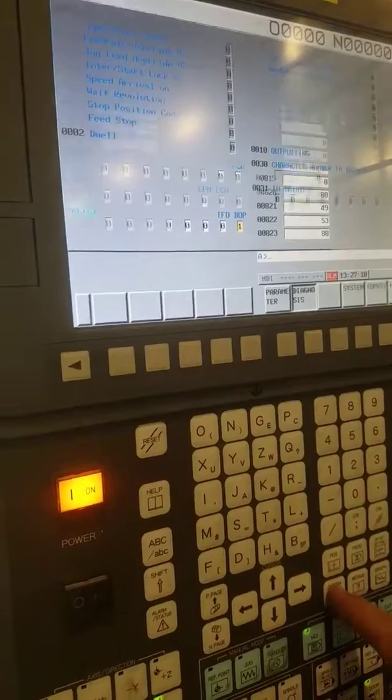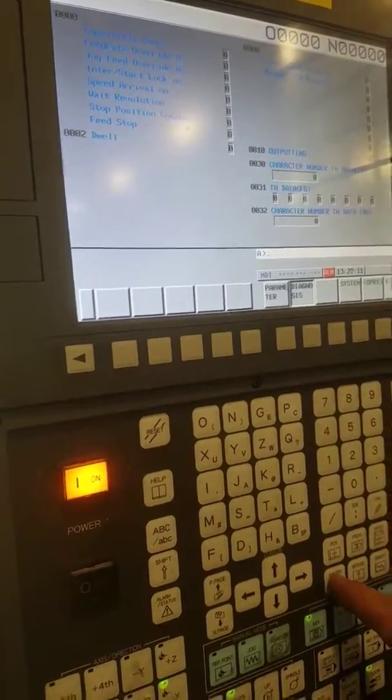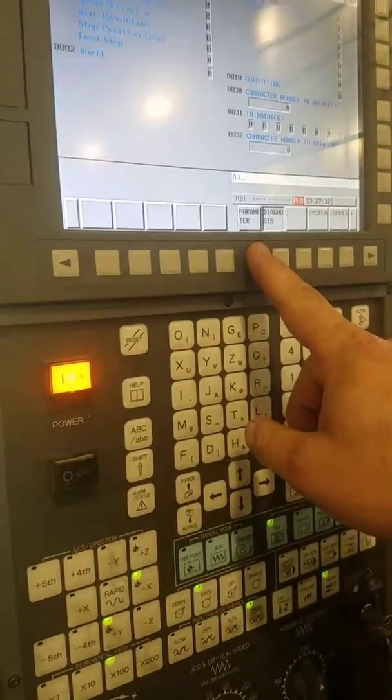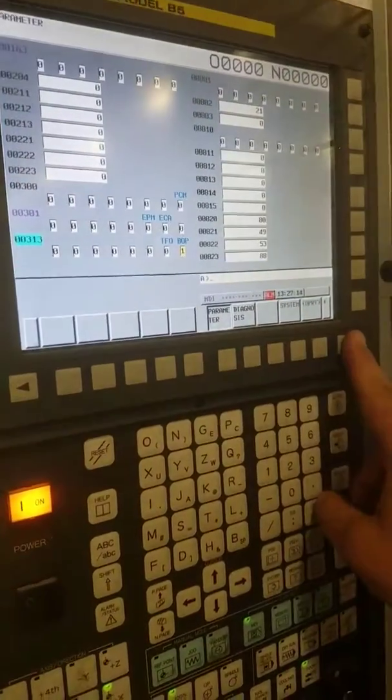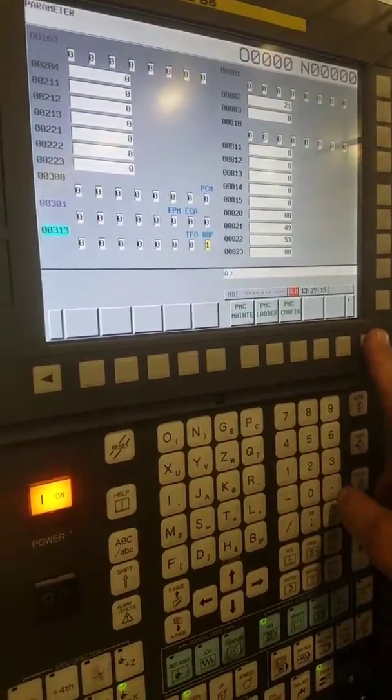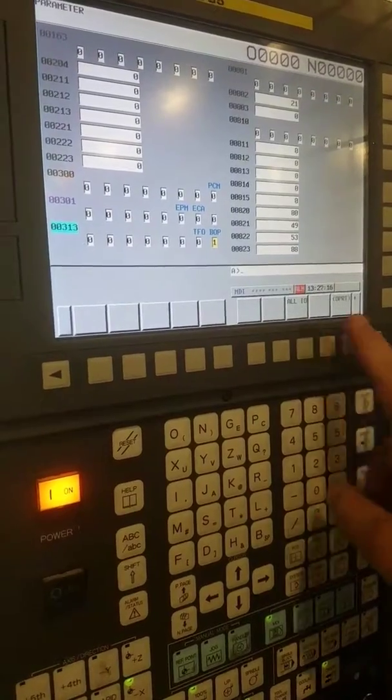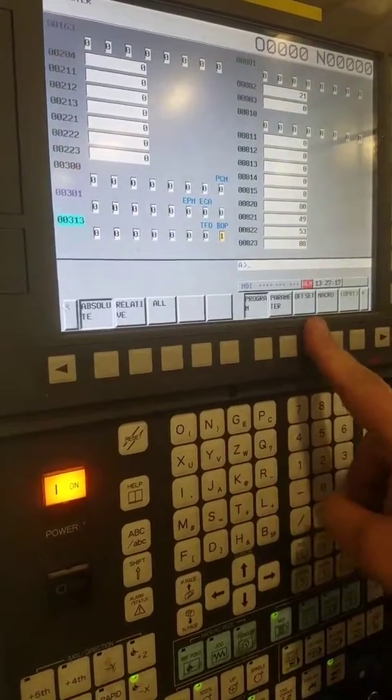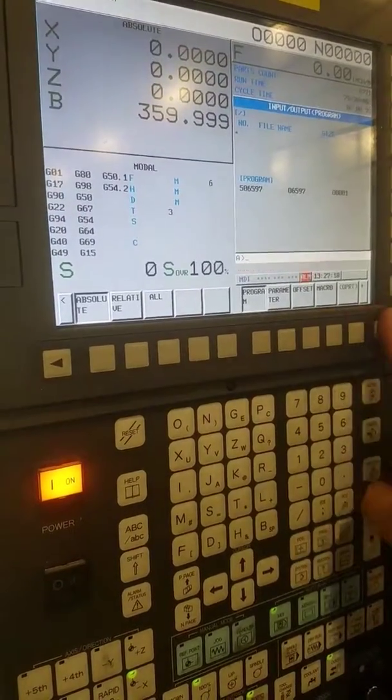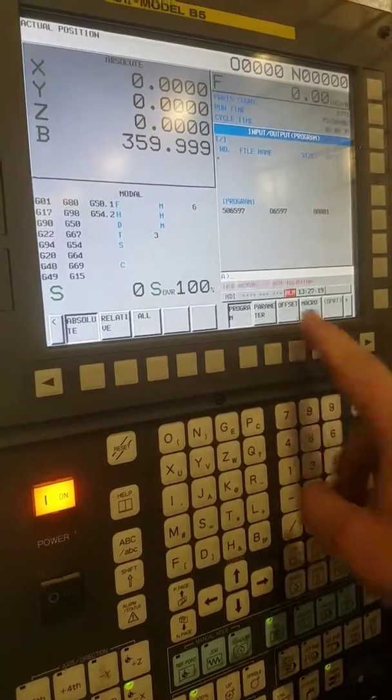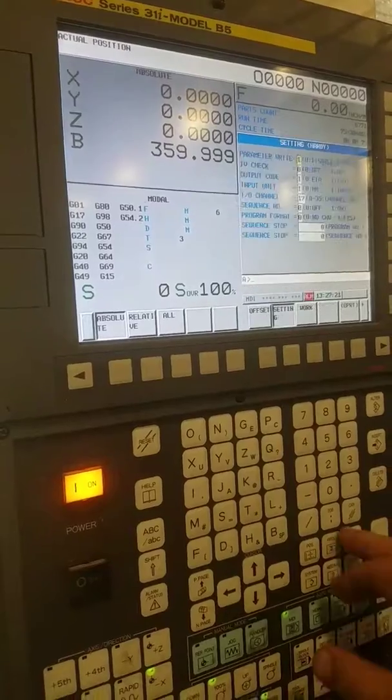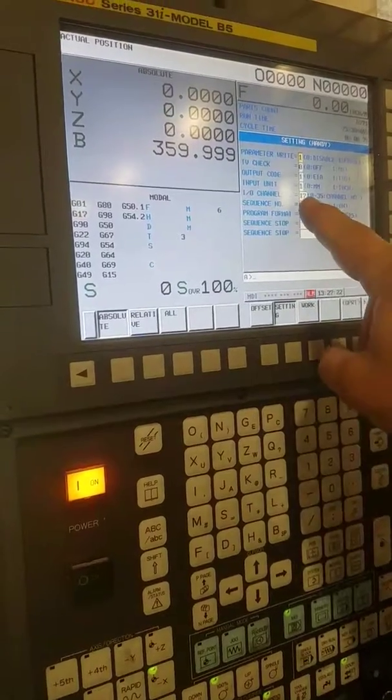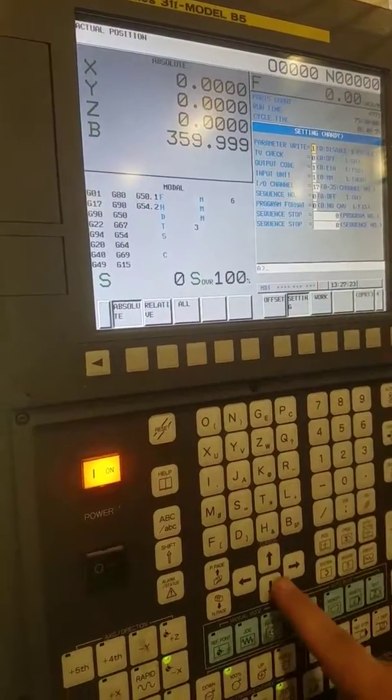Then I'm going to go in and hit system again. Go parameter. Over, over, all I.O. I have to change this to 4.